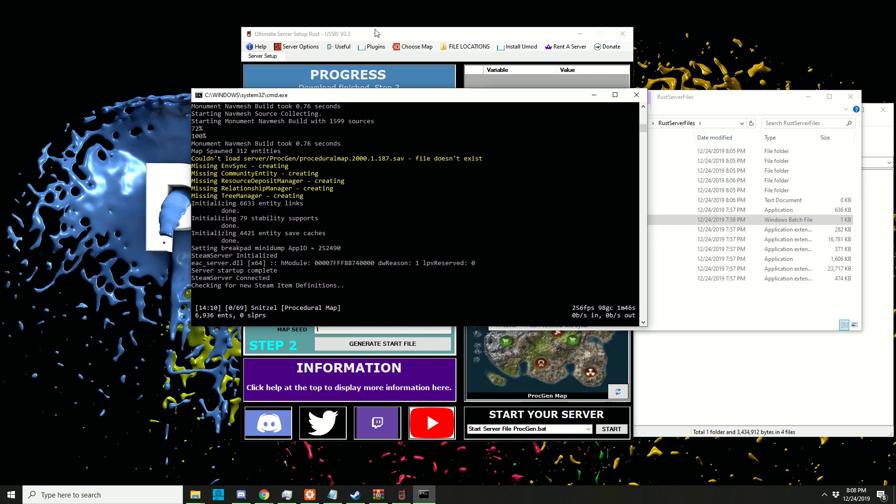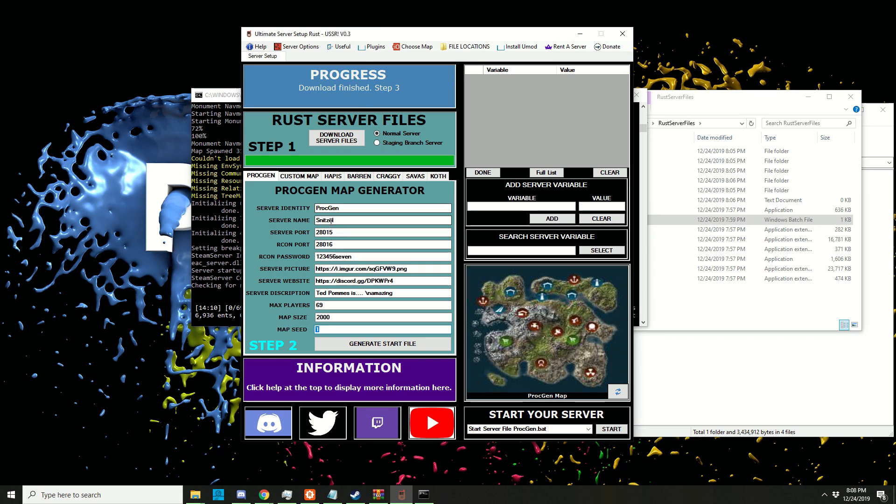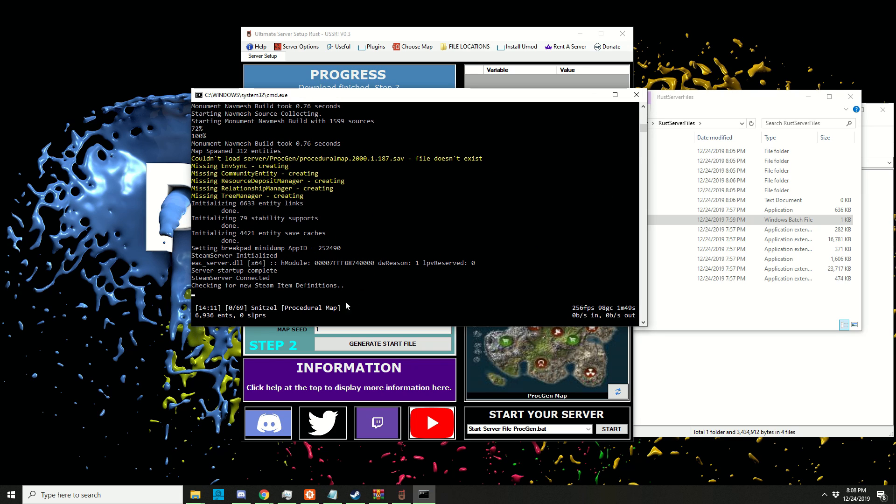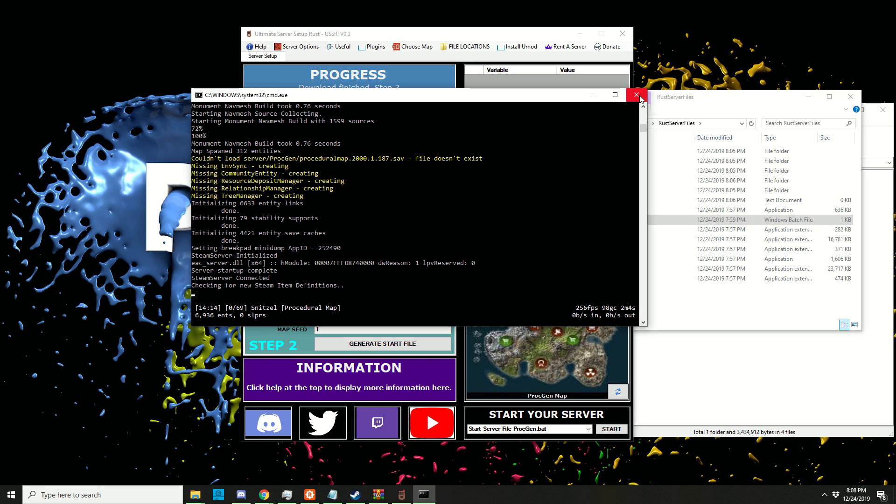Once this is done, it should say the name we put in here. Once you got this screen, you can basically close the server because it created the map file we need. We don't actually need to join the server and get it from the client because the server already creates a .map file.